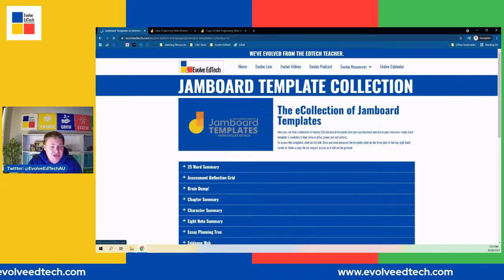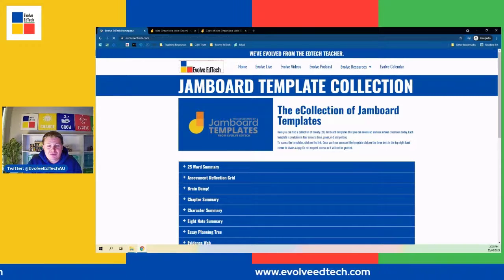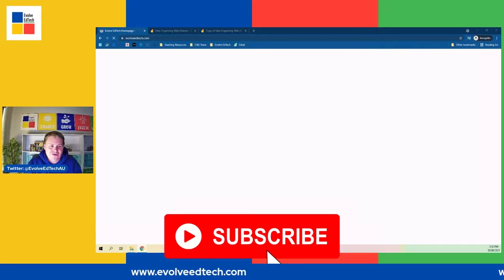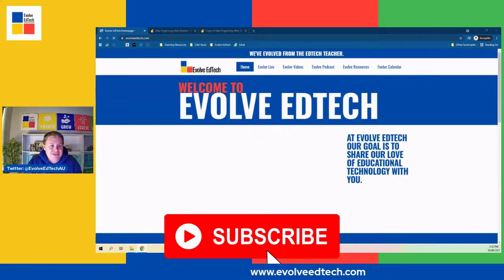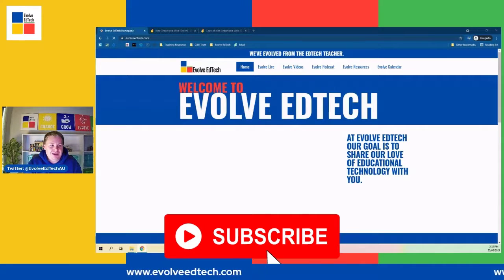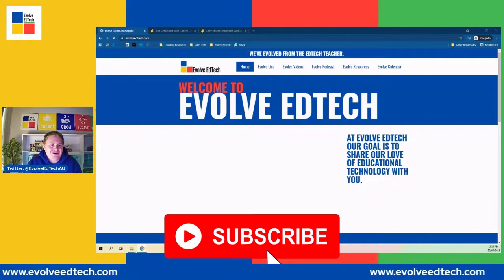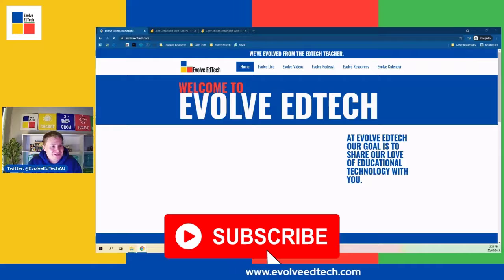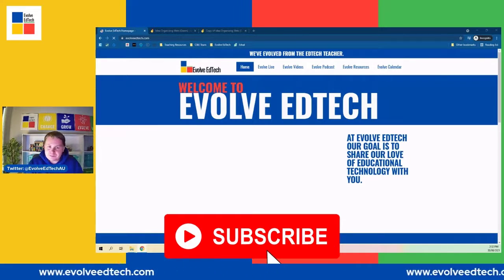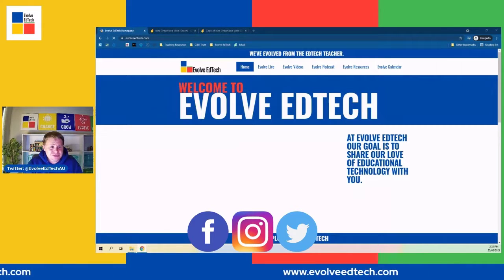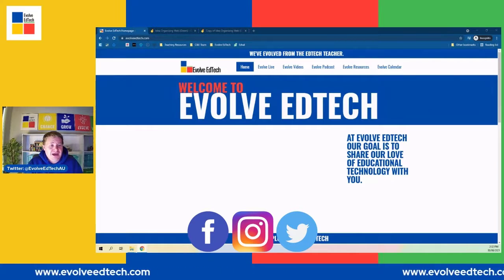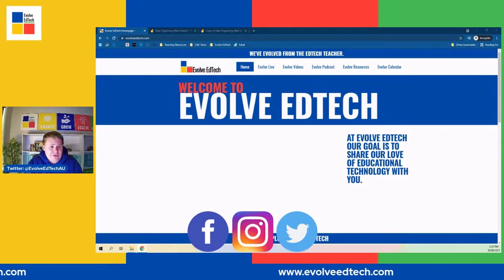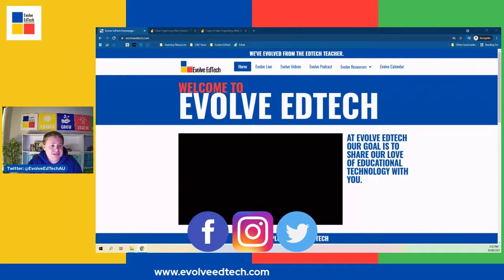Thank you so much for watching again. Just a reminder — please subscribe to the Evolve EdTech YouTube channel. Please get your friends, family, and colleagues to subscribe. It would make me feel absolutely marvelous to have so many people supporting me on my journey to becoming a well-known and hopefully inspirational EdTecher. You can also catch up with us on socials — we're on Facebook, Instagram, and I'm most active on Twitter, so please come and tweet with me.